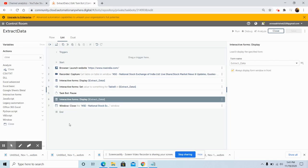In today's video we discussed how to extract data from a website and write that extracted table data to an interactive form table element. If you have any queries, feel free to reach out and I will be happy to respond. Please watch, like, and subscribe to my YouTube channel so you don't miss out on any of the latest topics. Thank you all and have a great day.